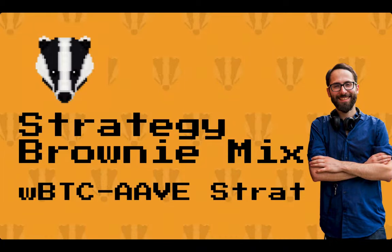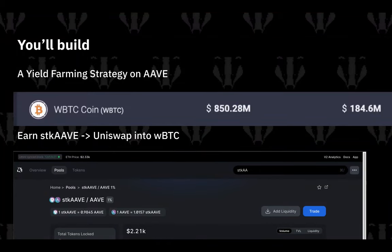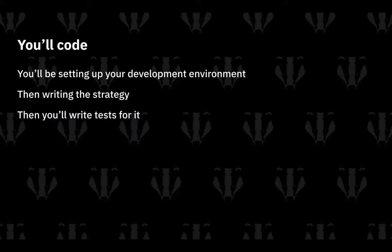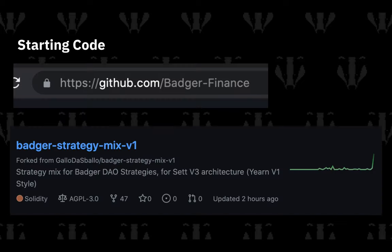In this video you'll build a yield farming strategy that uses WBTC and invests it in Aave to earn interest, as well as staked Aave. It will then use Uniswap to swap the staked Aave and turn it into WBTC. The strategy should earn around 1.2% APY. You'll be setting up the development environment, writing the strategy, and writing tests for it, using the Badger Strategy Mix.